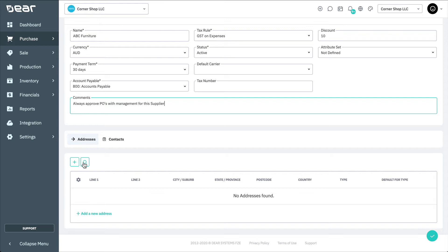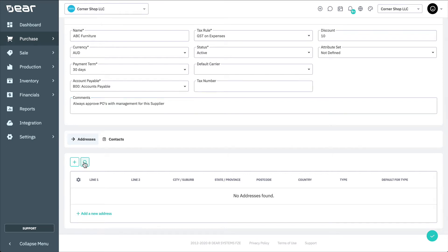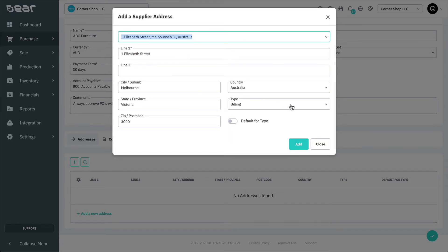This is so that the information is correctly displayed on any purchase-related Deer Inventory documents. To add an address for a supplier, select plus or add a new address, and fill in the supplier's address details.